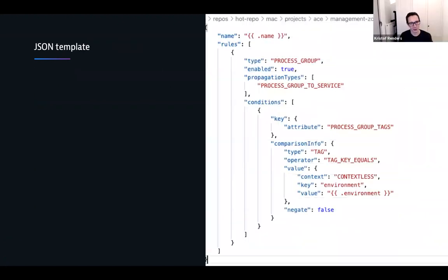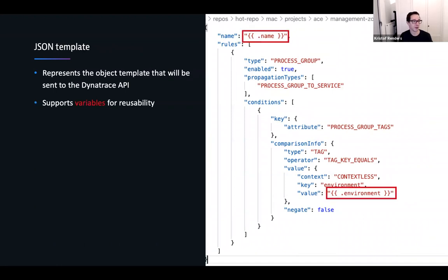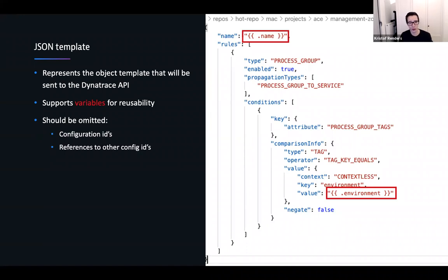JSON templates support variables for reusability. Instead of hardcoding the environment name, the tag value, or the name, you create a variable. If you want to reuse a template, you don't have to maintain separate JSON files for each instance — you can just reuse it and create multiple instances of it. You'll also notice there are no config IDs or references to other config IDs in the JSON template — those should be omitted from this file; they will be handled in a different way.